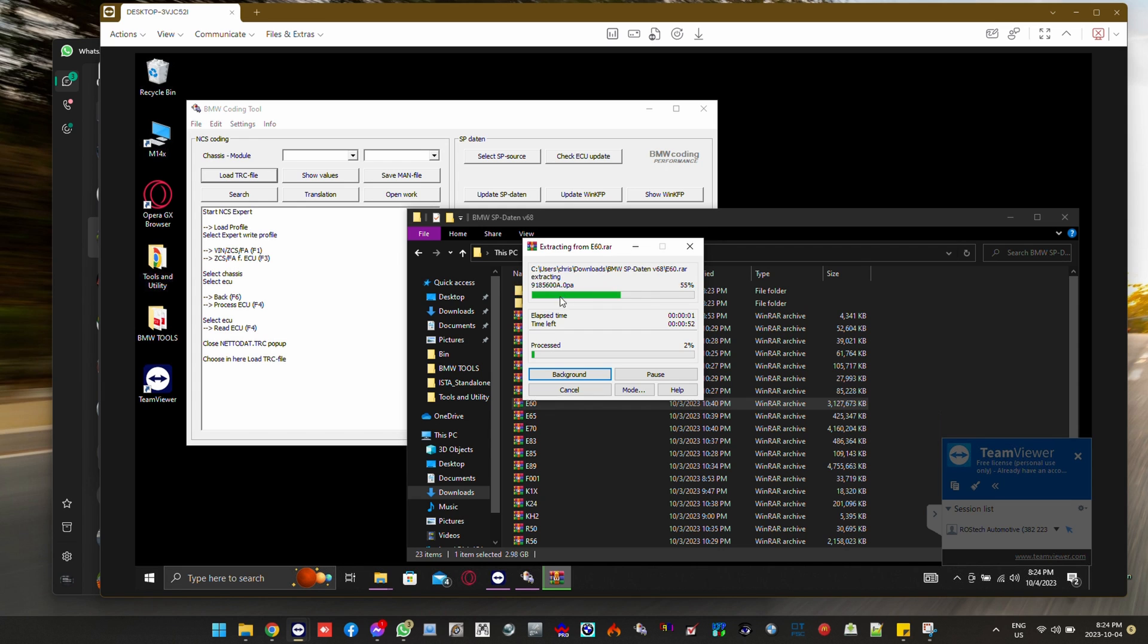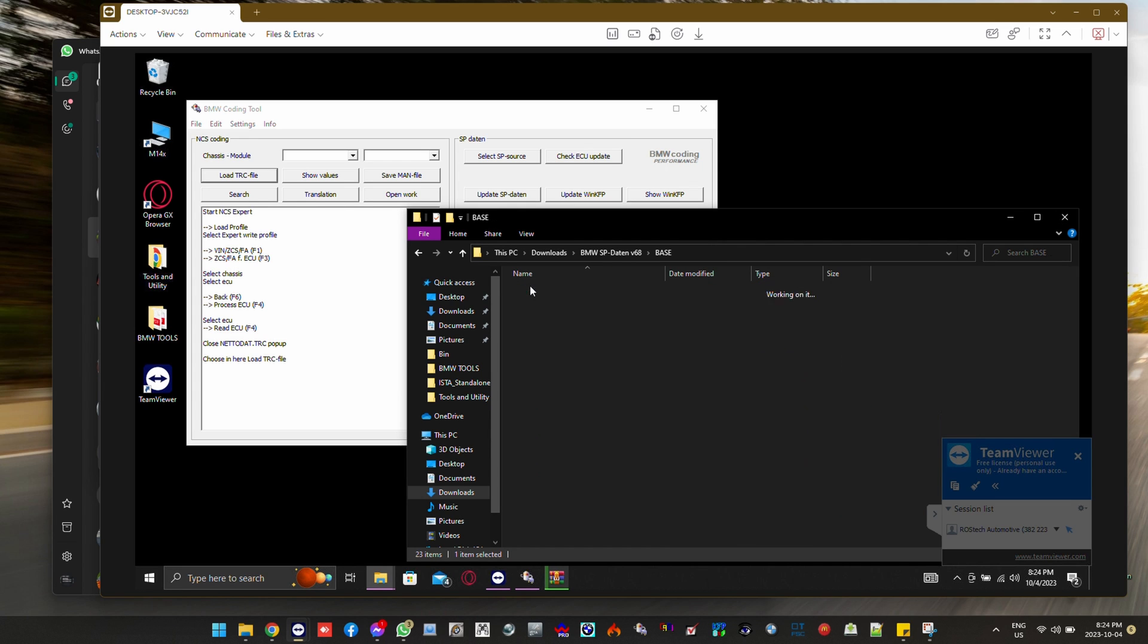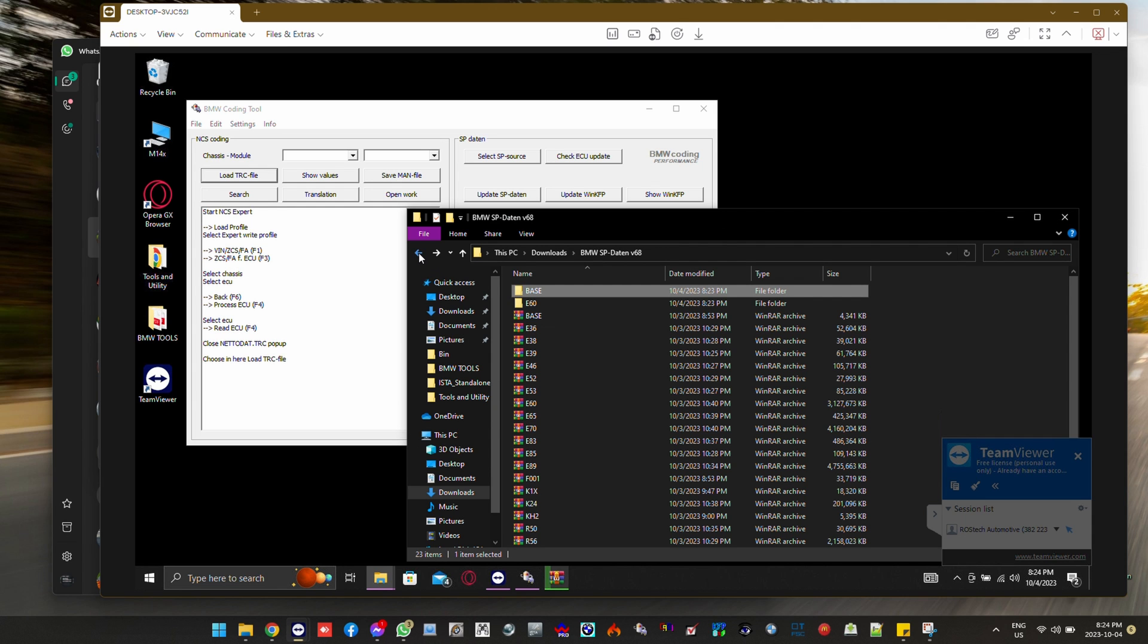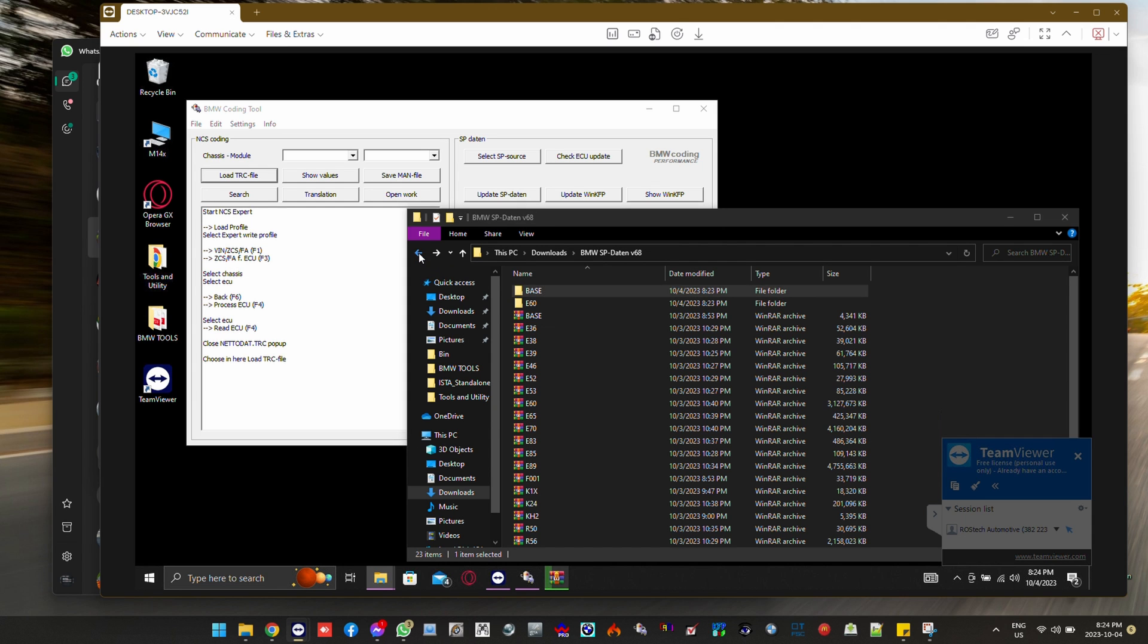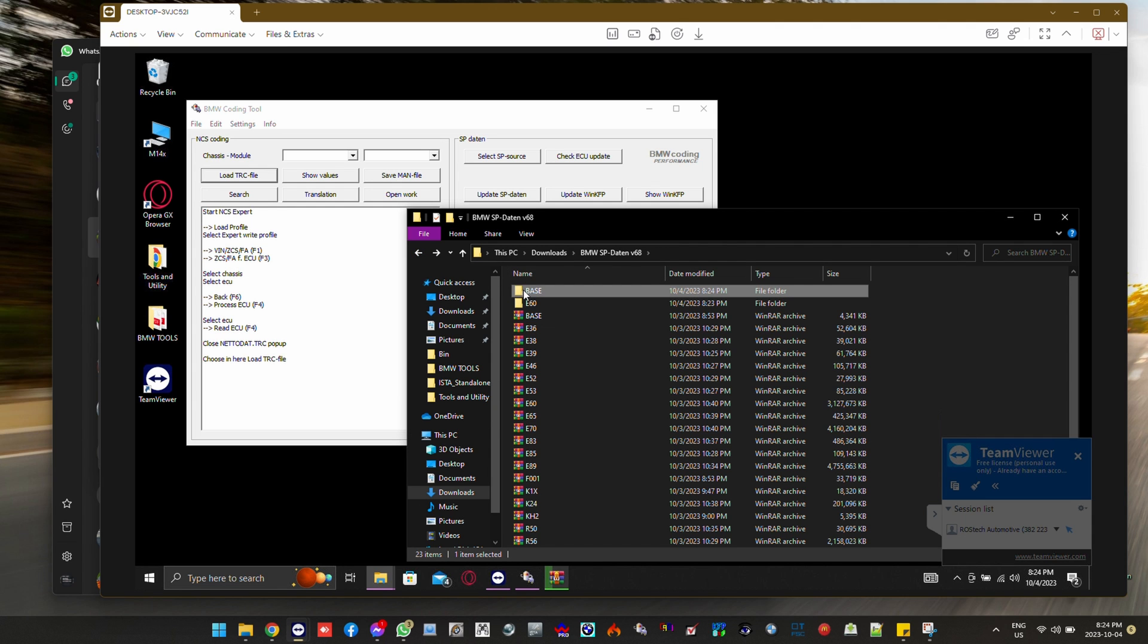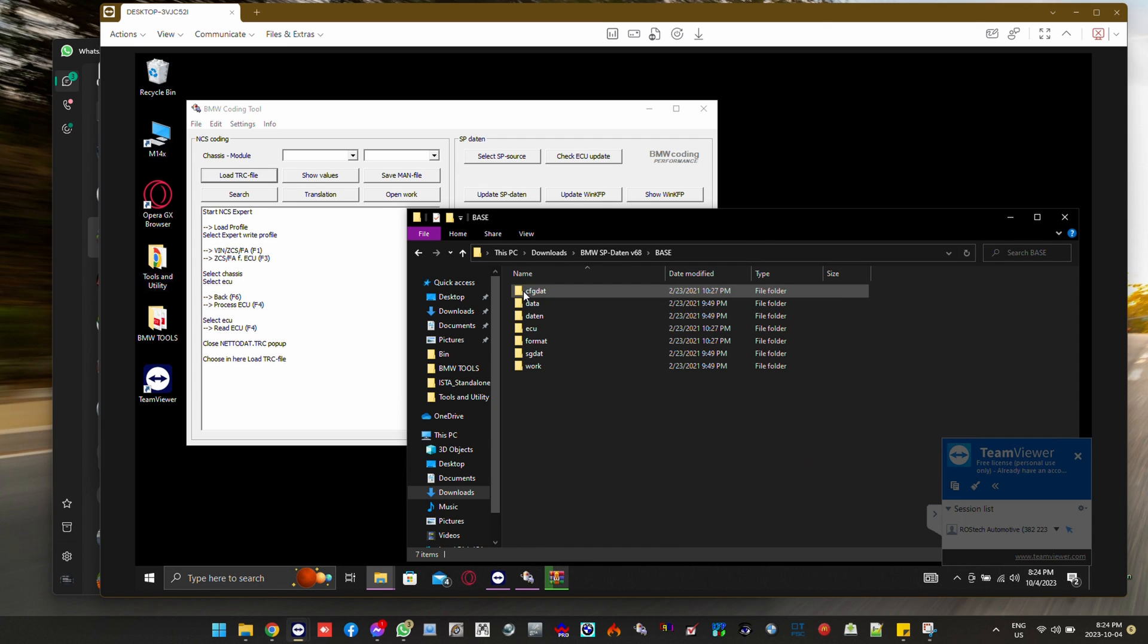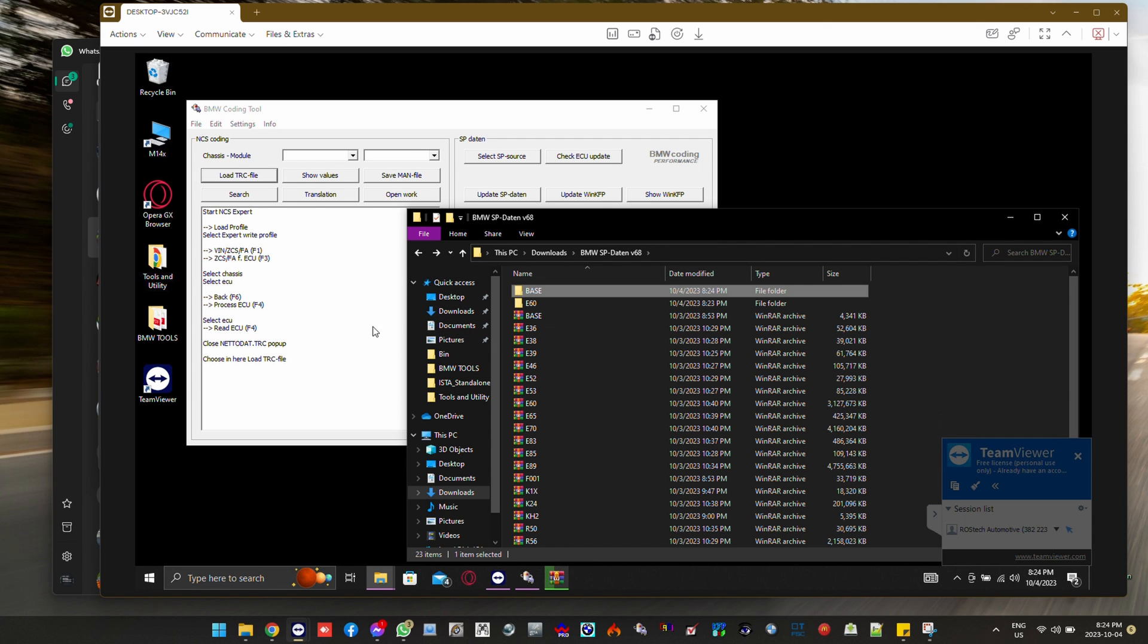Right here we have version 68 SP Datens and we are extracting the base files and also the E60 folder. I'm just making things simple instead of having a bunch of folders to go into.